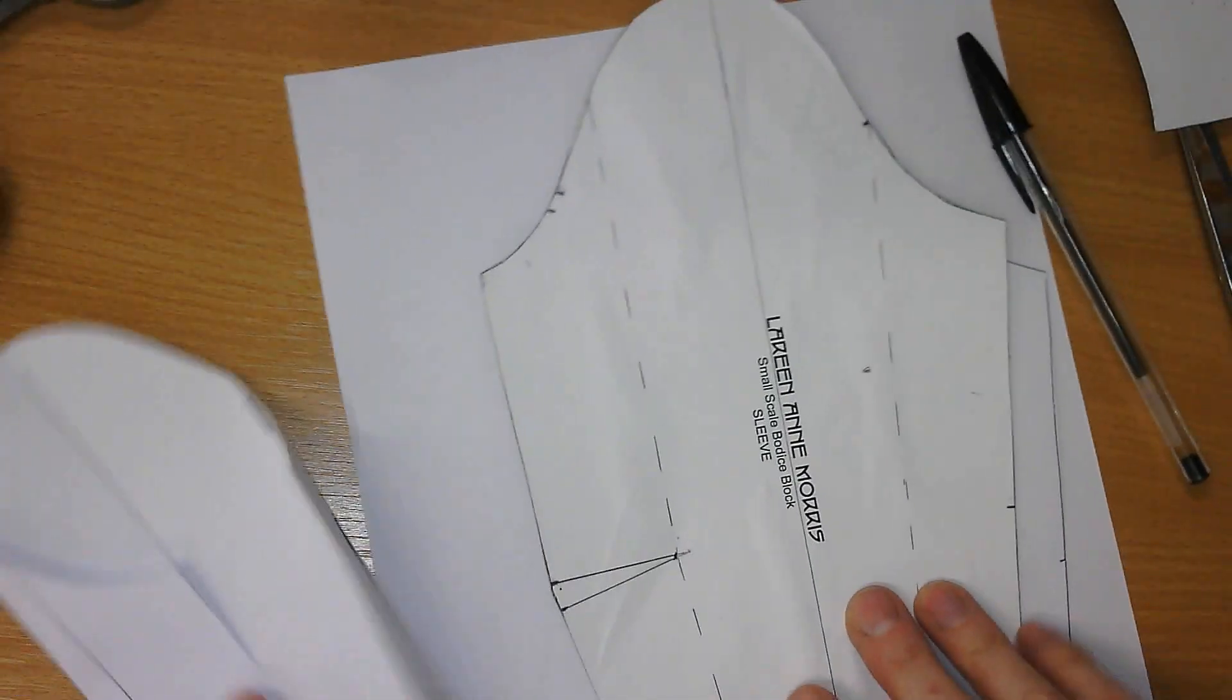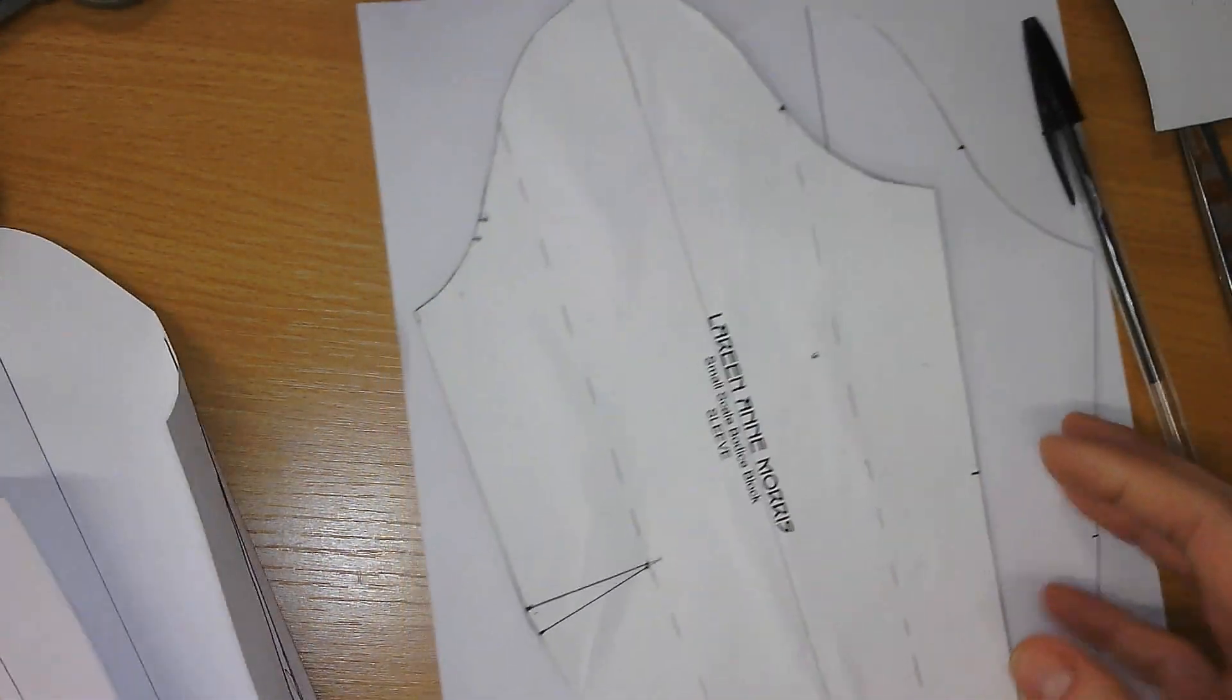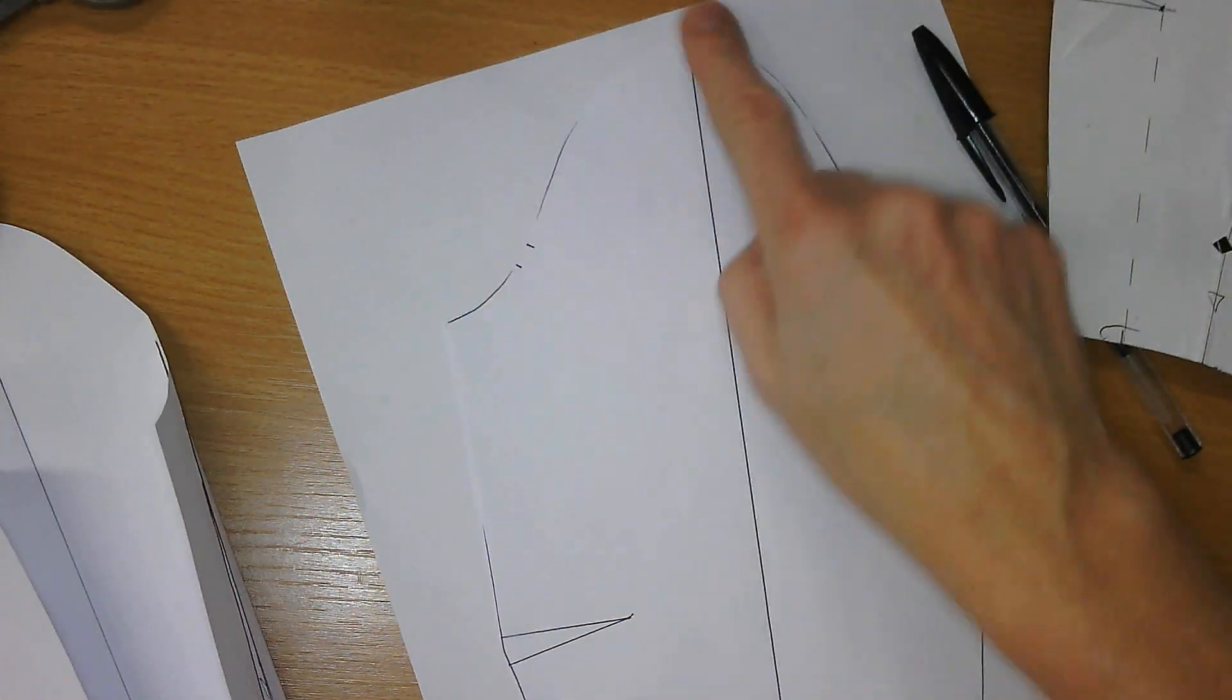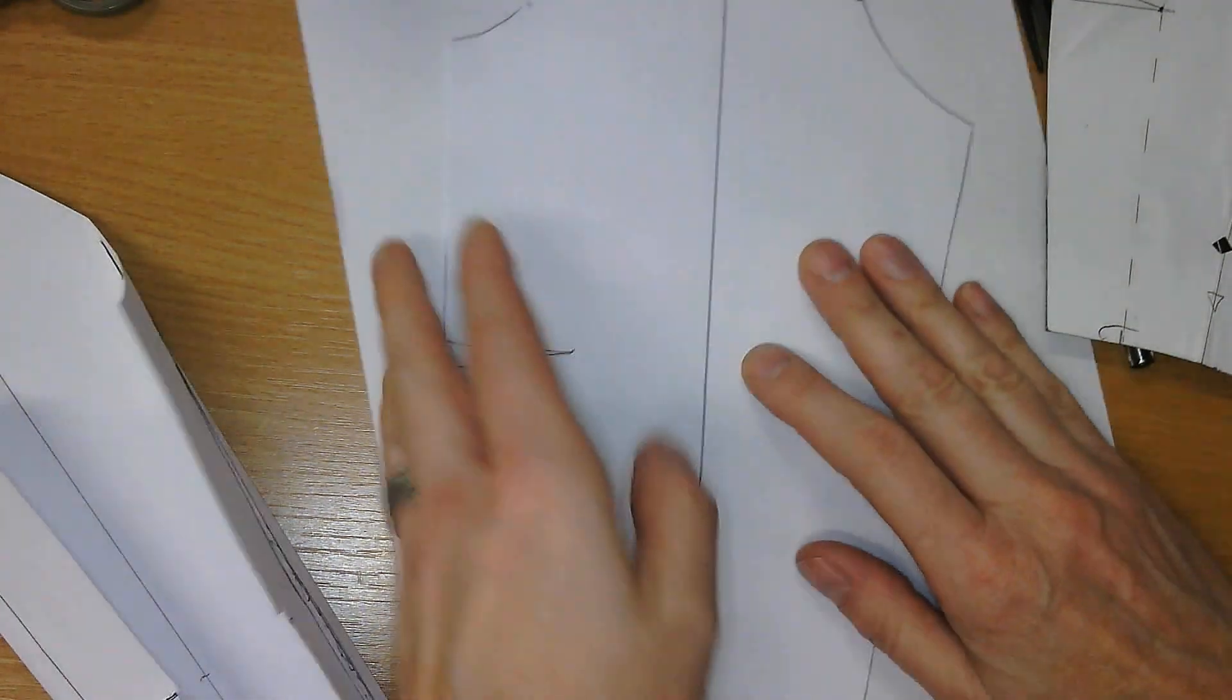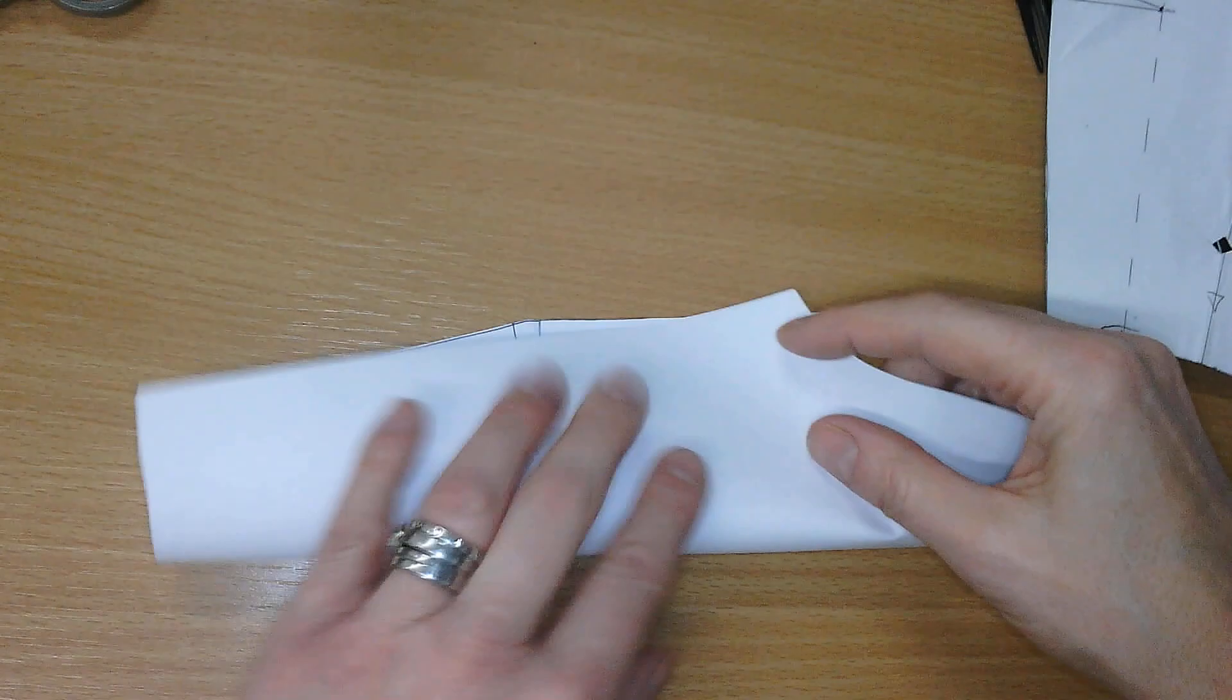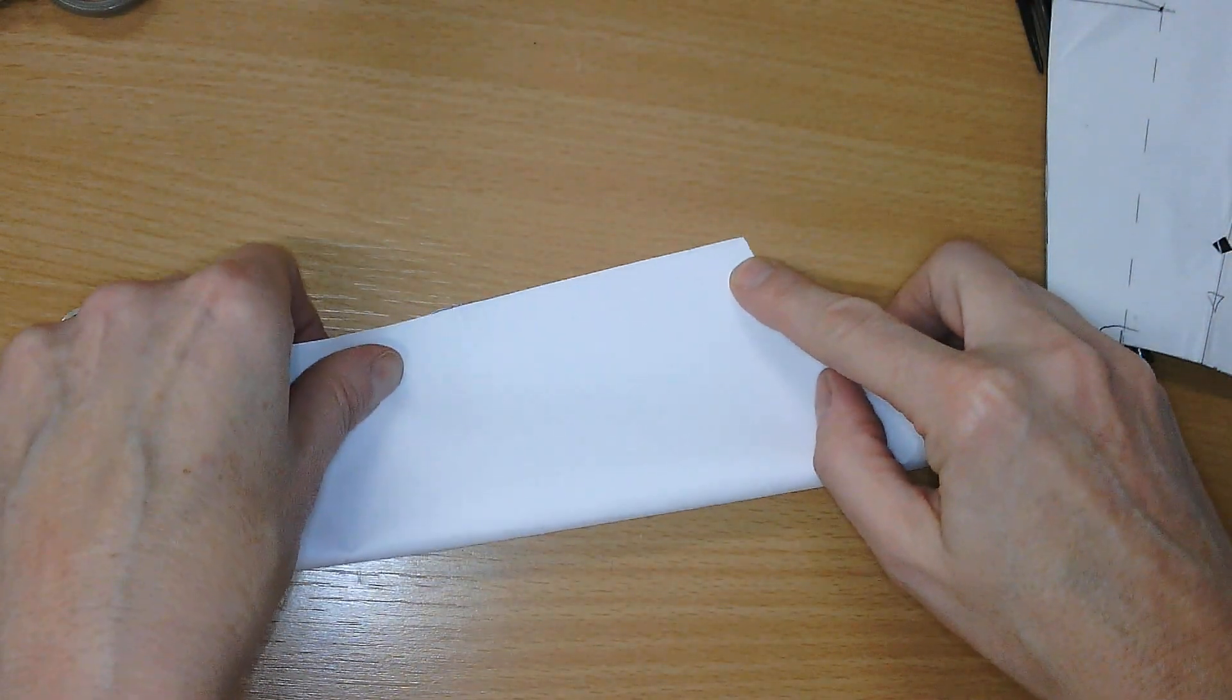So the way we start, you can see on my block I've got these hashed lines. Trace your sleeve off, keep your balance notches, draw your straight grain in. If you've got your dart in the hem, put it in so it's an elbow dart.